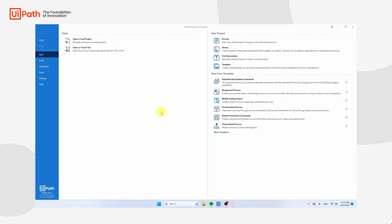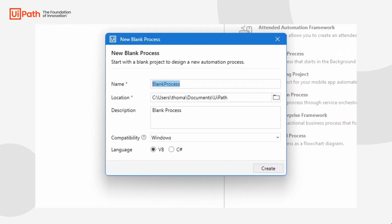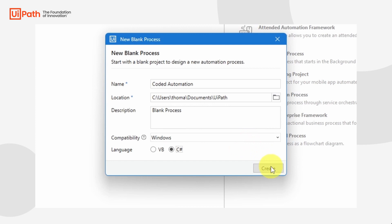In order to use coded automation in UiPath, you need to have UiPath 23.6 installed. Just check your version, and if your version is 23.6, you can create a new process. If you have an older version, make sure that you update UiPath. Let's create a new project, call it 'coded automation', and make sure that you enable C# instead of VB. Then click on Create.